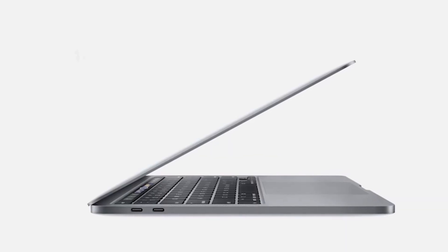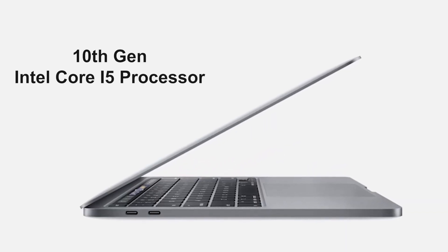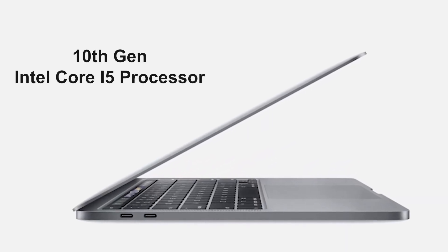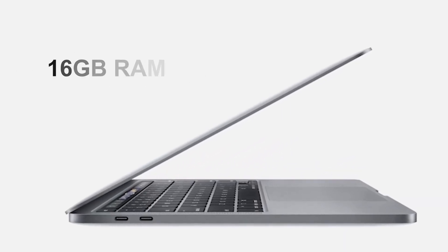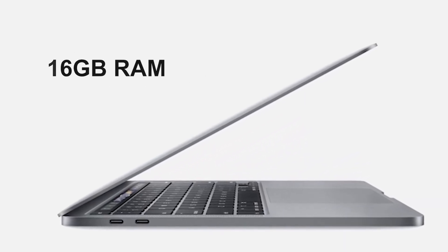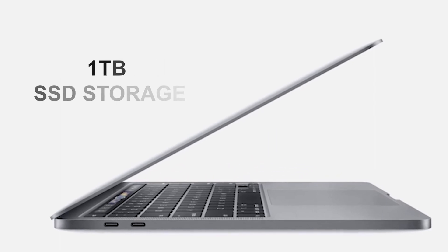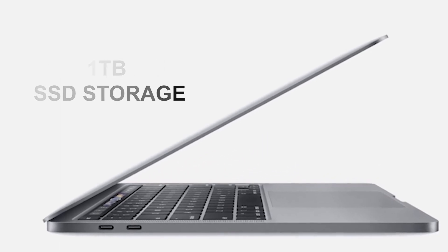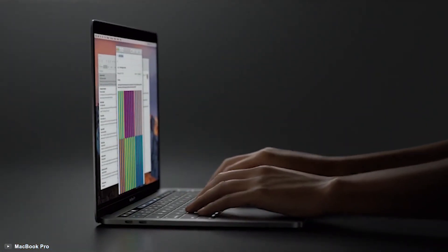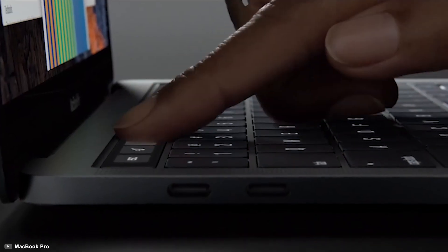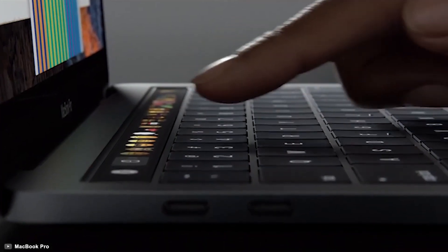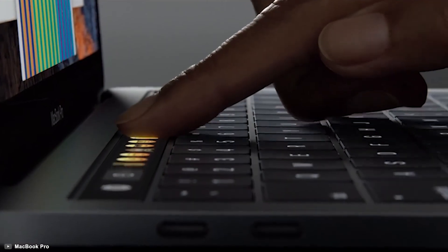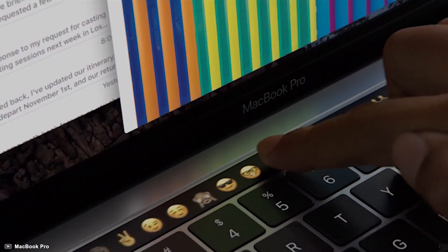Housing a 10th-gen Intel Core i5 processor, 16GB of RAM, along with up to 1TB of SSD storage, this laptop will ensure faster multitasking and can tackle any job no matter how complex it is.